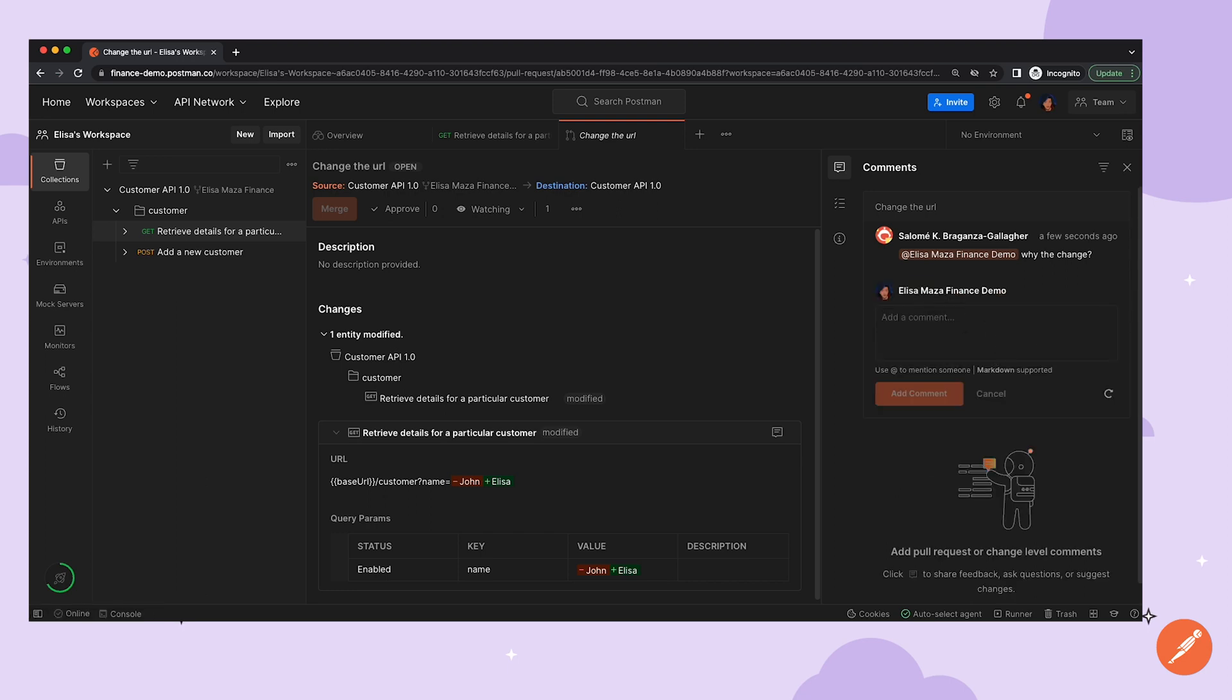And we don't have to swap to another communication channel to ping each other. We don't have to take screenshots and share them back and forth to provide context. All of our collaboration can be done directly within Postman.